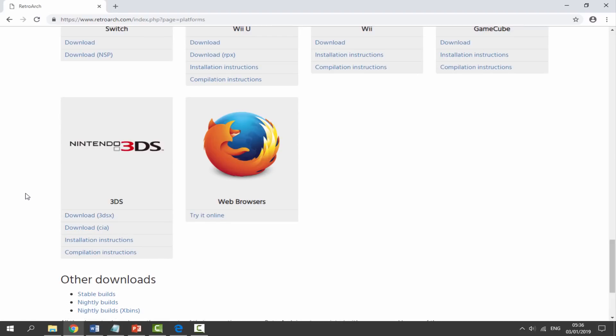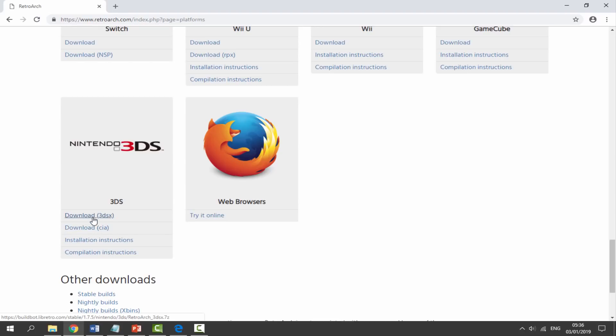There's two different versions you can get. The 3DSX version is a version you'd run off the homebrew channel. Or you can get the CIA where you can install it to your home screen using an application like FBI. We are going to get the CIA version. You can choose either one, they both work exactly the same. Click it and it's going to start downloading the zip file.